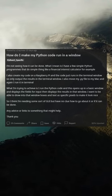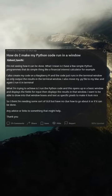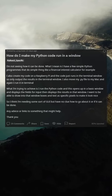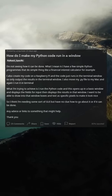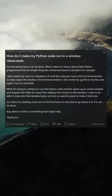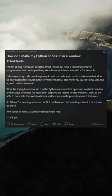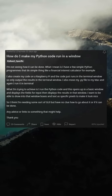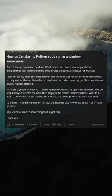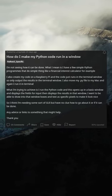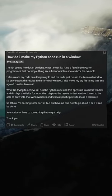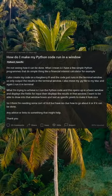How do I make my Python code run in a window? I have a few simple Python programs that do simple things, like a financial interest calculator. I create my code on a Raspberry Pi and the code just runs in the terminal window, only outputting results there. I also move my Pi file to my Mac and again run it in the terminal.